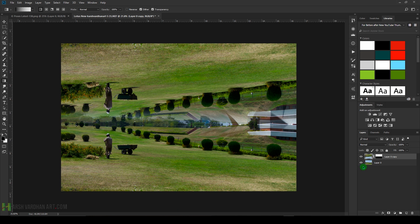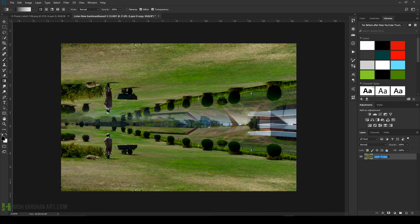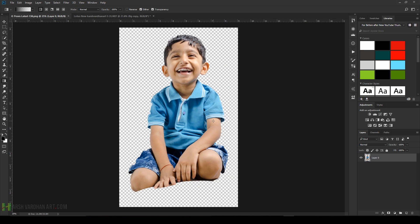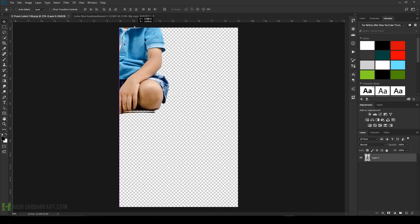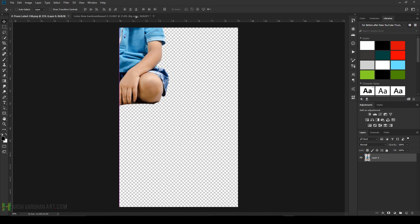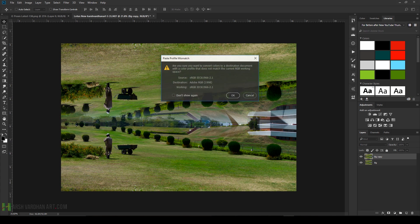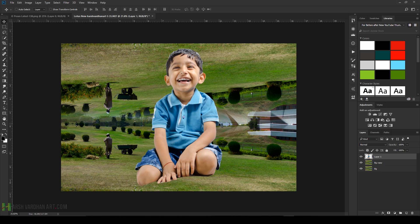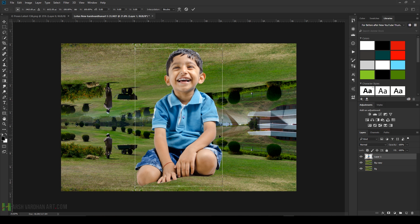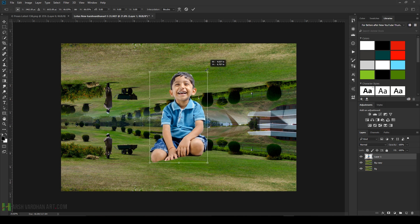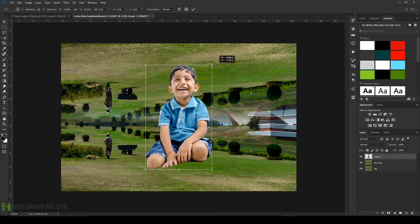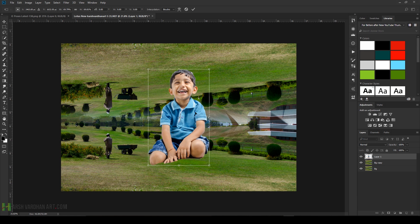Press Enter. Now select both of them, Ctrl+E to merge them and call it BG for background. Create a duplicate copy of it by pressing Ctrl+J. Bring the child on the background. Press OK, ignore this warning.